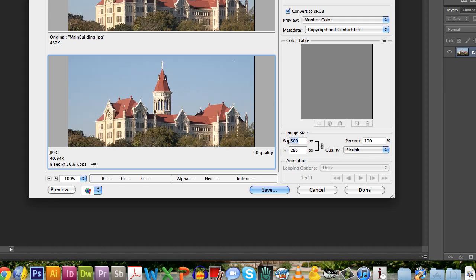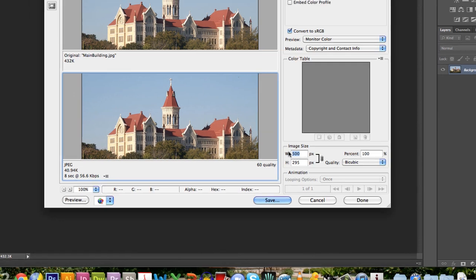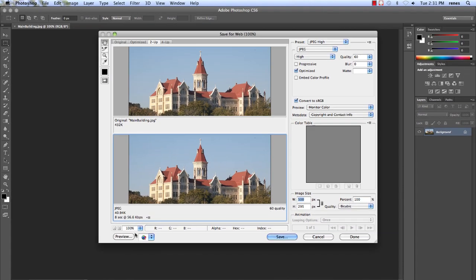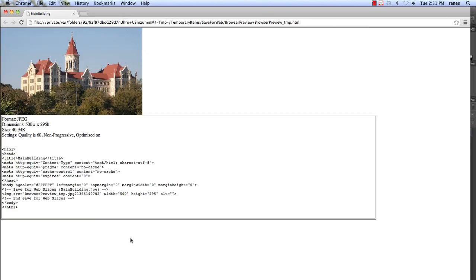If you wish to view your image in a web browser prior to saving, select the image you wish to view, click on Preview, and your image will load in a web browser.